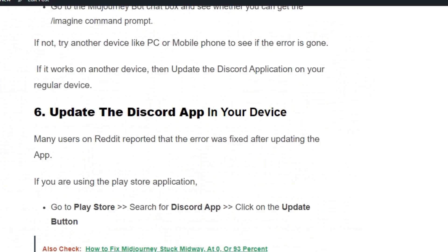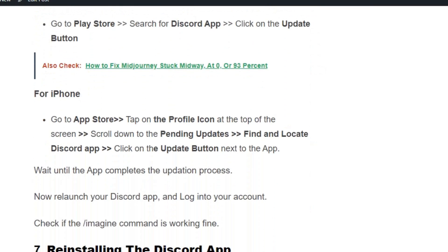If the error still exists, update the Discord application. If you are on an Android phone, go to the Play Store, search for the Discord app, and click the update button. If you are on an iPhone, go to the App Store, tap on the profile icon at the top of the screen, scroll down to pending updates, find the Discord app, and click the update button next to it.